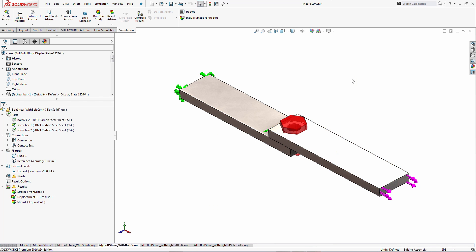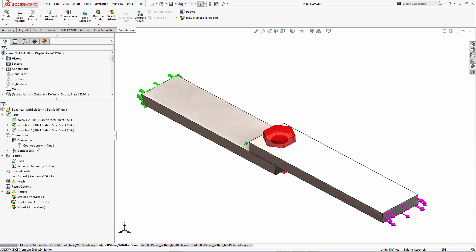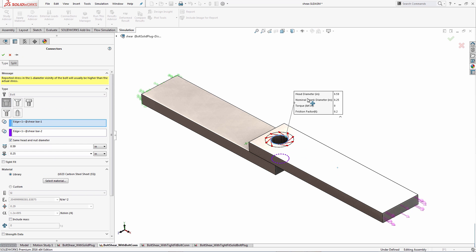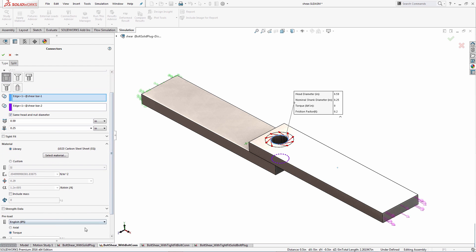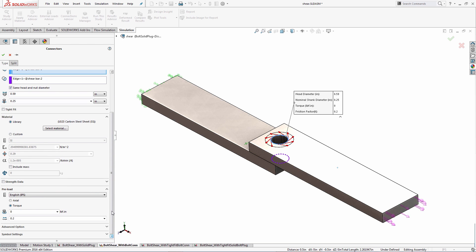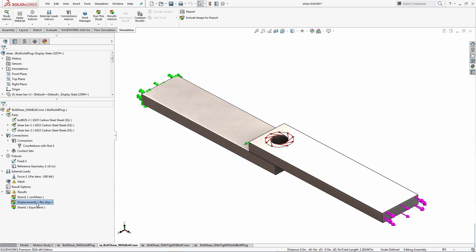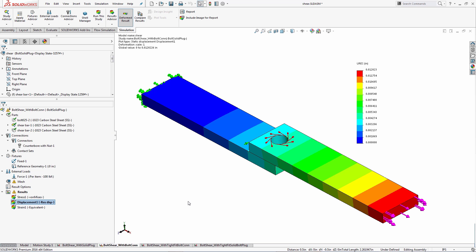Here's the setup where a bolt connector has been used. We're using a standard bolt and nut arrangement with a head diameter of 0.59 inches and a shank diameter of about 0.25 inches. The material is 1023 carbon steel and we're not applying any preload data, just for comparison purposes. The displacement results show about 0.0128 inches as discussed.